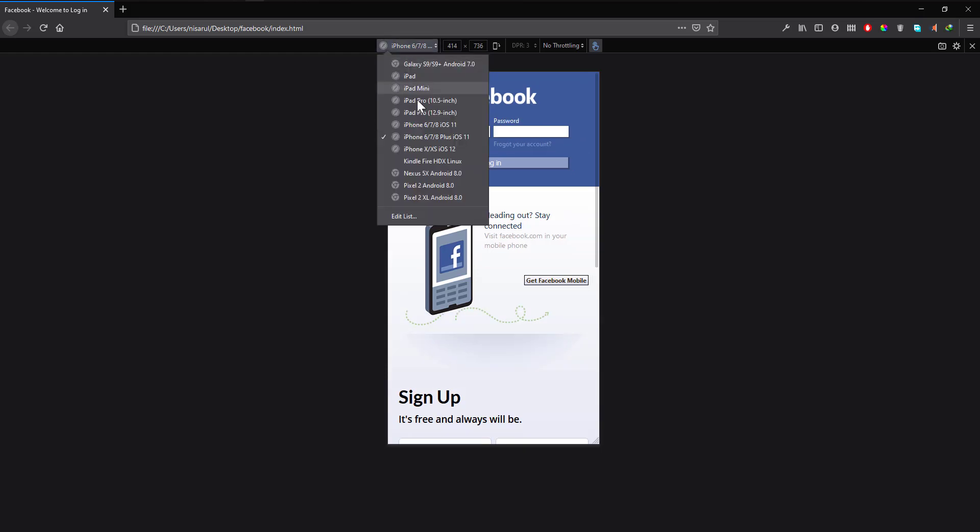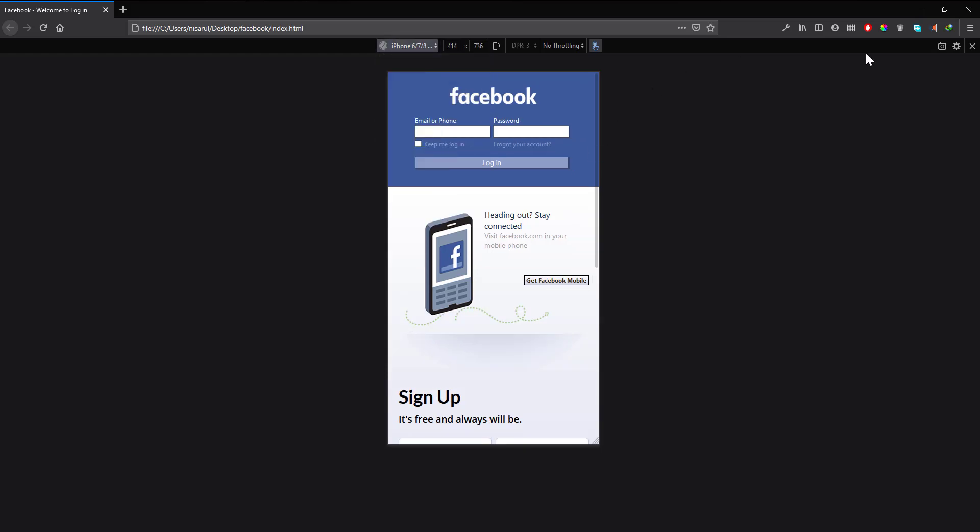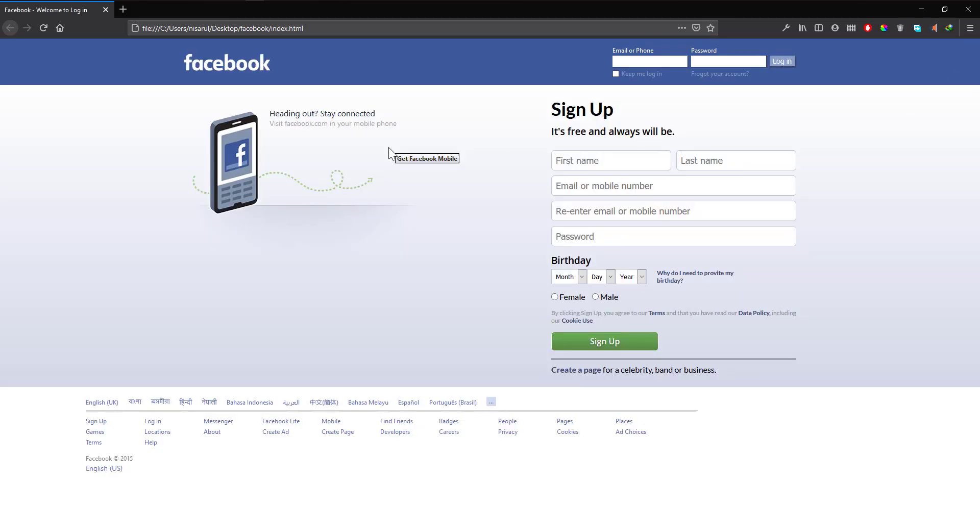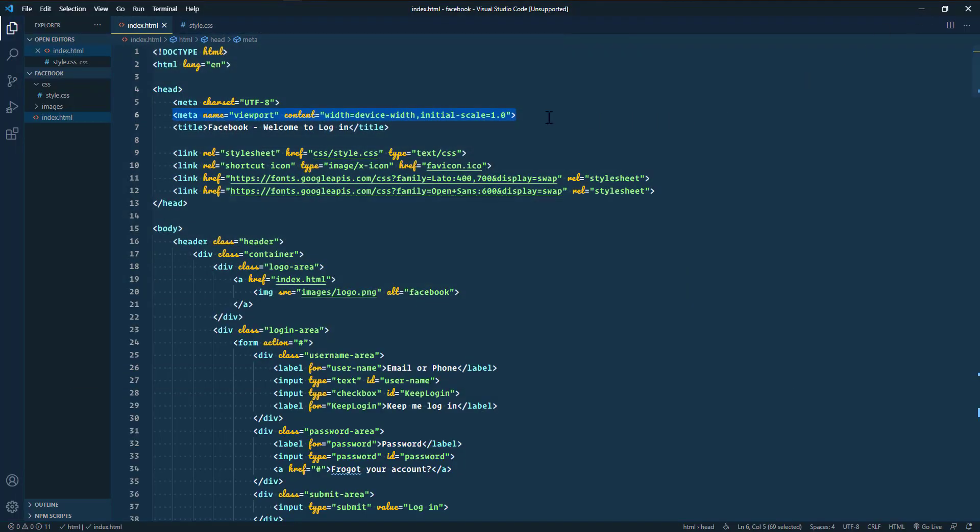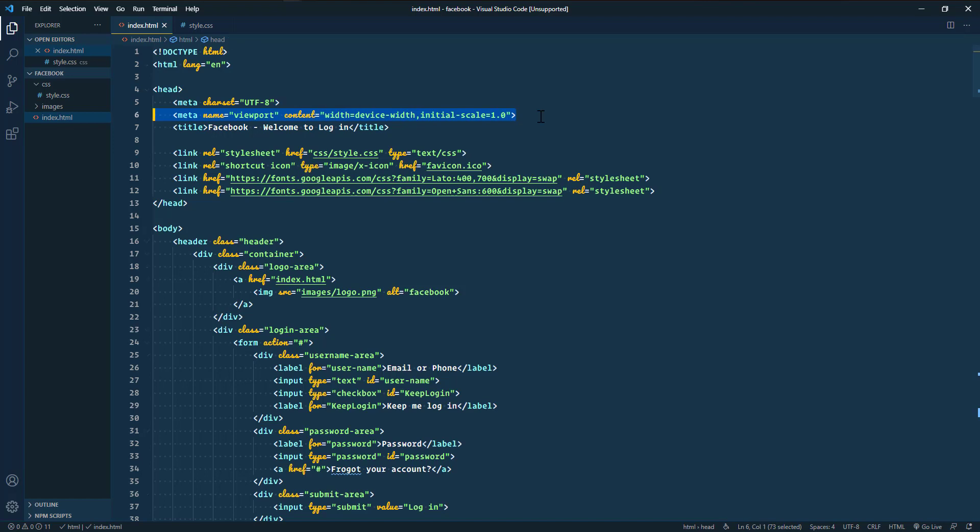It's perfectly working. Now you can see the difference, what was the mistake I have done.